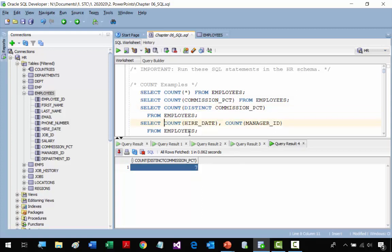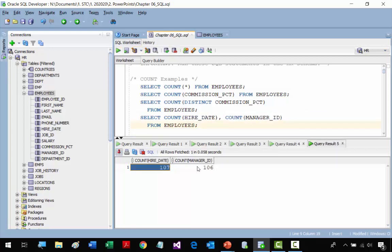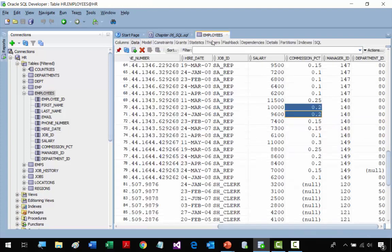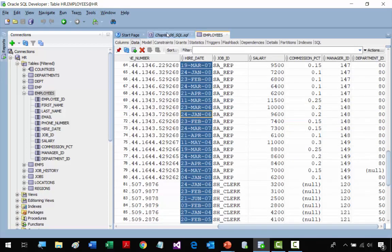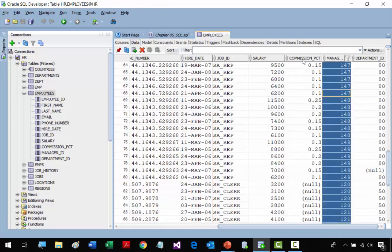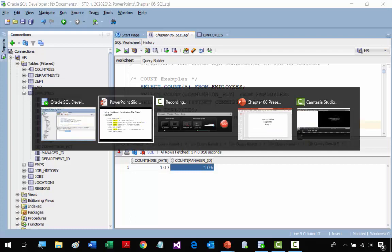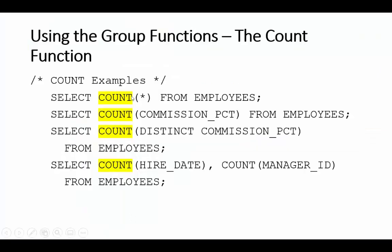Now we use COUNT to get the count for HIREDATE and the count for MANAGER_ID. We're getting two different counts for two different columns. We get 107 for HIREDATE and 106 for MANAGER_ID — meaning everybody has a HIREDATE but not everybody has a MANAGER_ID. That's the COUNT function.